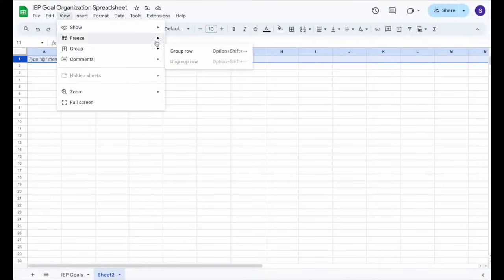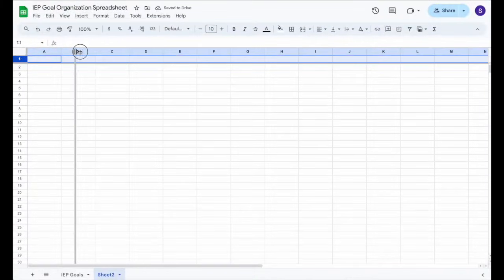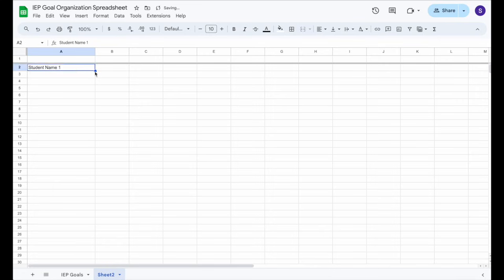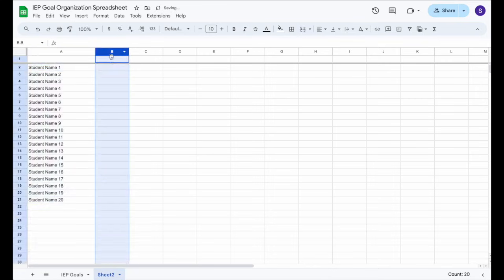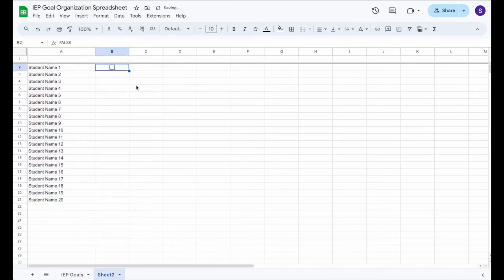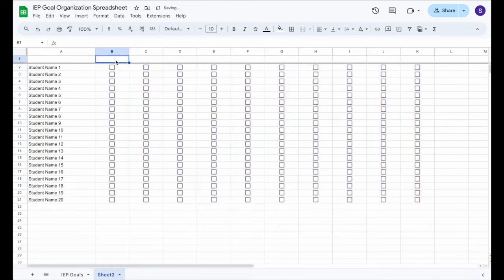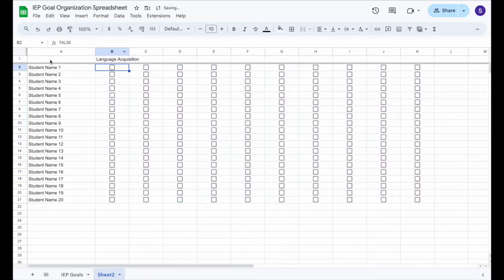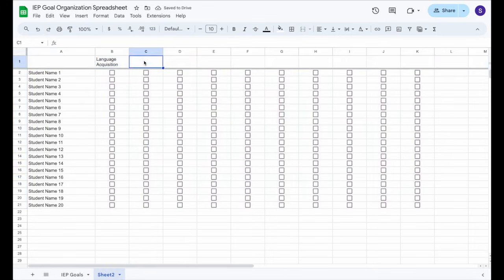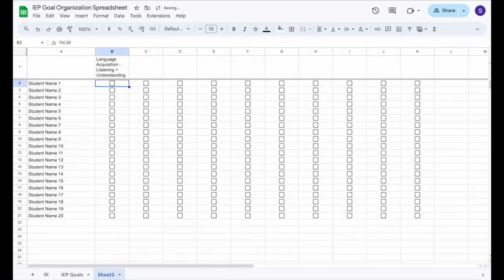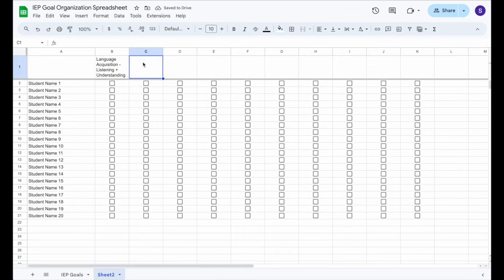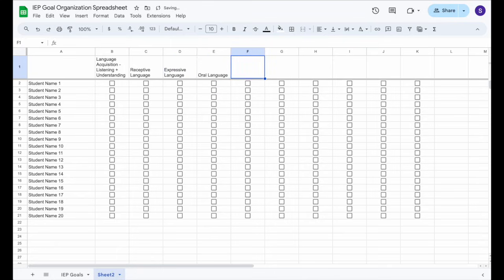On the flip side of this, if you wanted to organize by domain instead of IEP goal skill, I'm doing the same exact thing here as I did before — setting up the student's name on the left and freezing the top row. I'm actually going to end up freezing that first column as well. But in the top row, instead of the IEP goal skill being there at the top, I'm going to put the domain. I'm just using the domains from our IEP matrix.